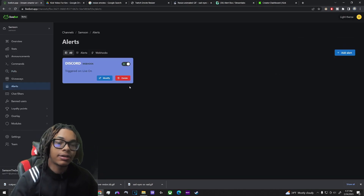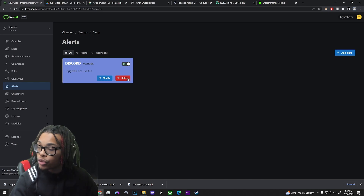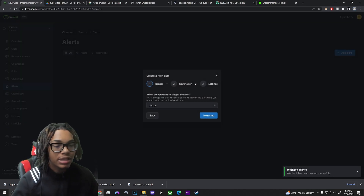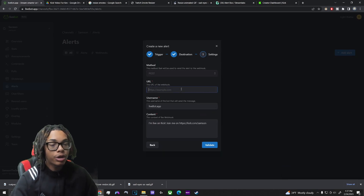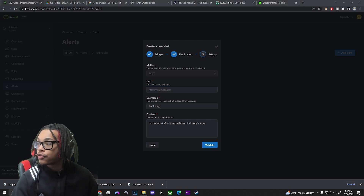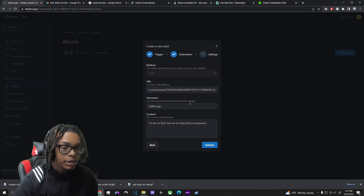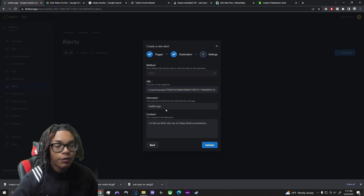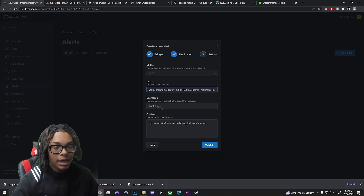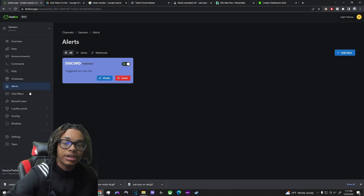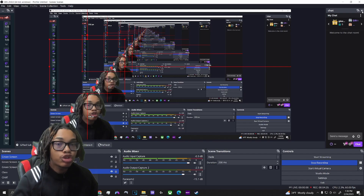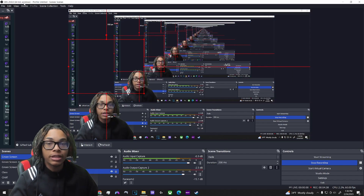Now for Discord alerts — this is how you get a notification sent to your Discord when you go live. Delete any existing alert and add a new one. Select 'live on,' then 'Discord,' and paste in your Discord webhook URL from livebot.app. Hit validate, and from then on whenever you go live it will automatically post that you're live in your Discord channel.